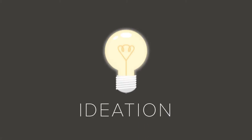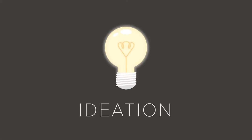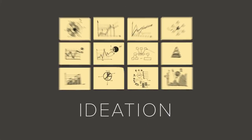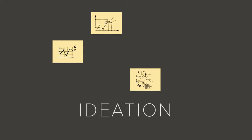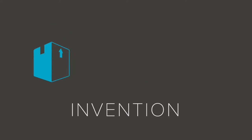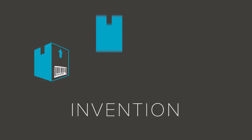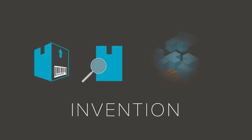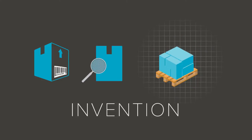Ideation comes next. We cover the walls with ideas. The ones that stick go on to the next phase, invention, where an idea has to survive the harsh realities of commerce, material science, and design engineering.